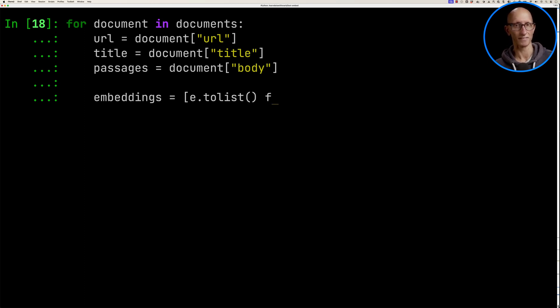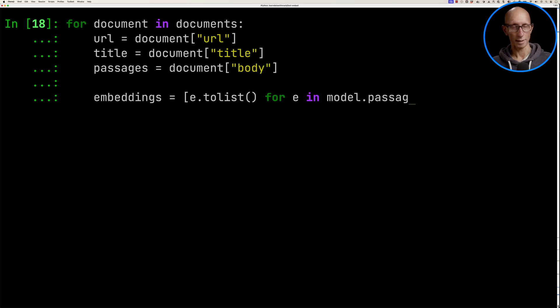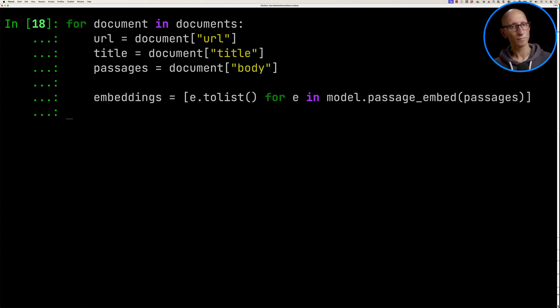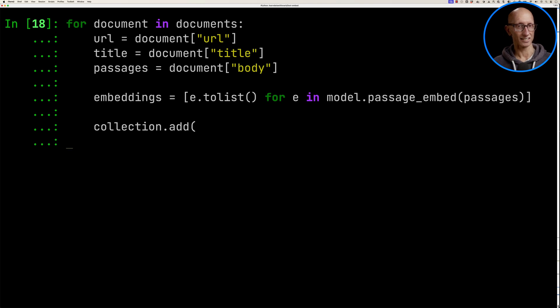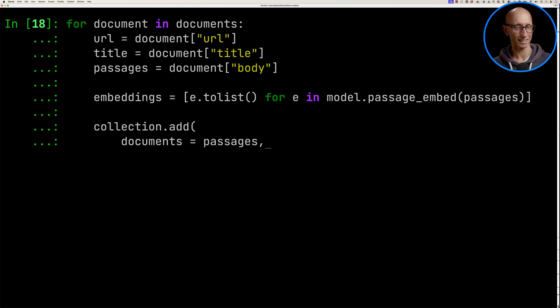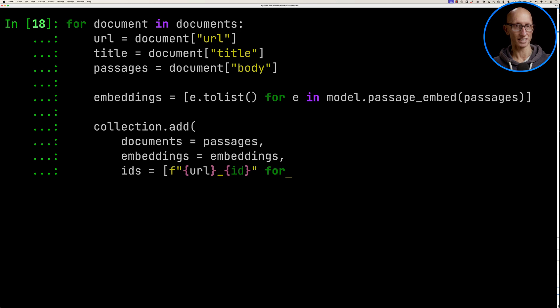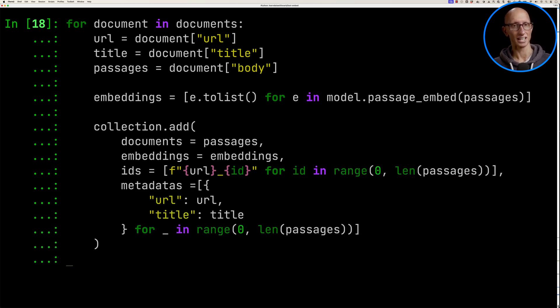Then we'll call the passage_embed function on the passages. Then we're going to add them to the collection and we'll pass in the passages as documents, the embeddings, and we'll also pass in some IDs and some metadata.